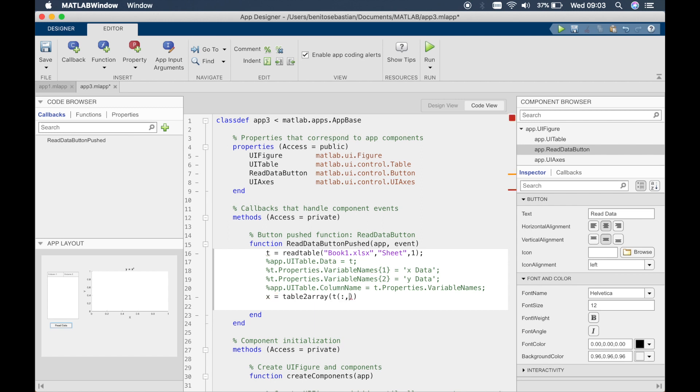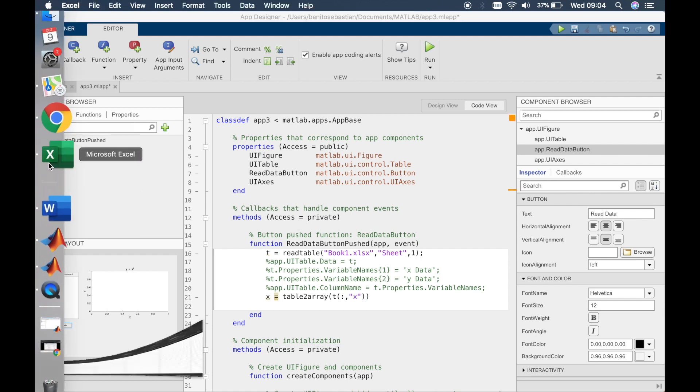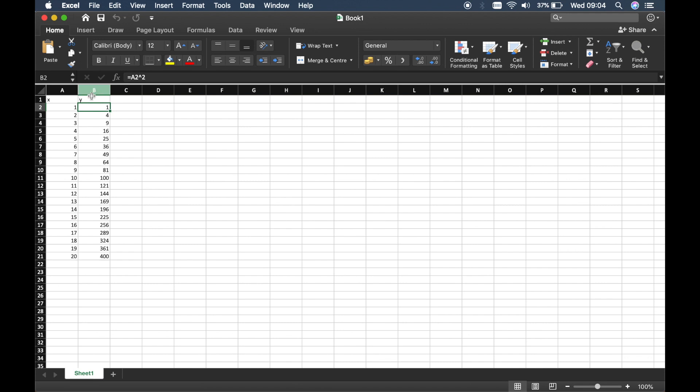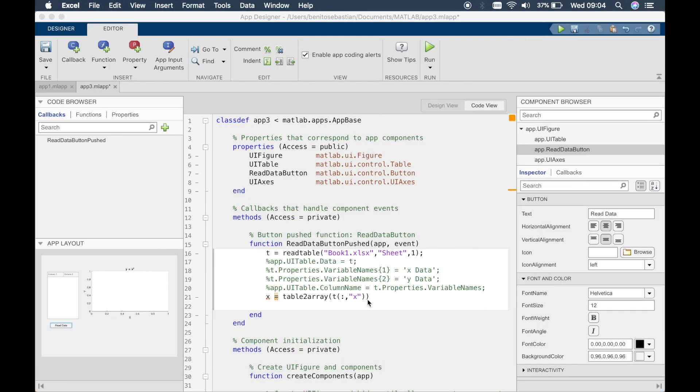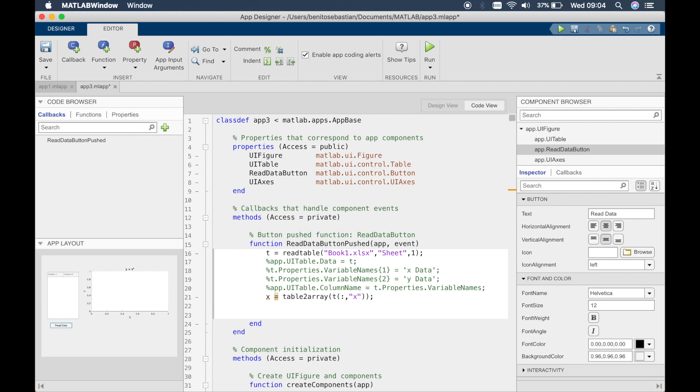Because in our Excel sheet the column header is called x, so we'll say we want to select all the data from all the rows in the column x. And similarly what we'll do is copy and paste this and we'll say y, and what we want to do is select all the rows of information from the column with the heading y.